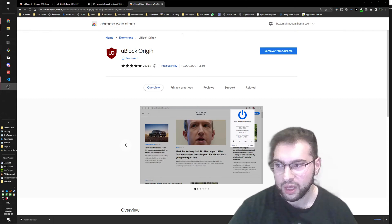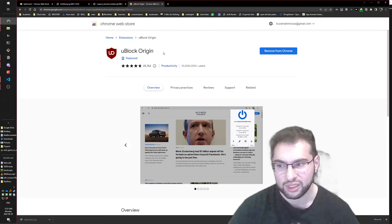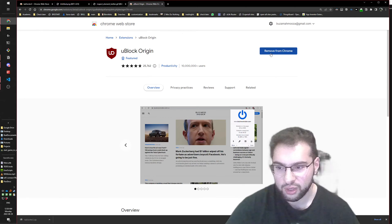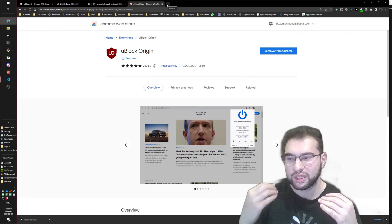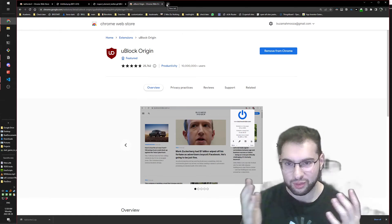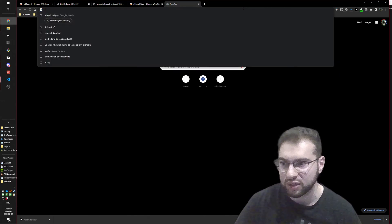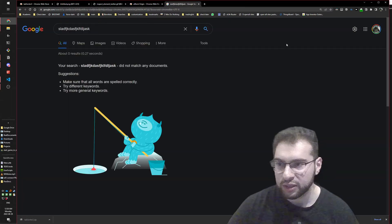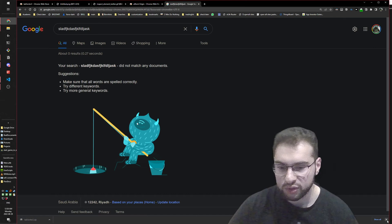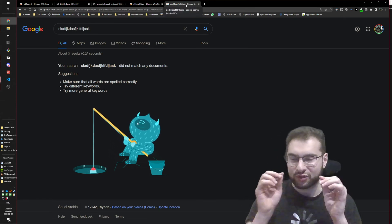Let me explain what Chrome extensions are with a quick example. I have Google Chrome open here with uBlock Origin - once you add it, when you open YouTube it'll block all the ads. Another type of extension makes everything dark mode. So an extension is a small piece of software that runs on your browser and can modify your pages.